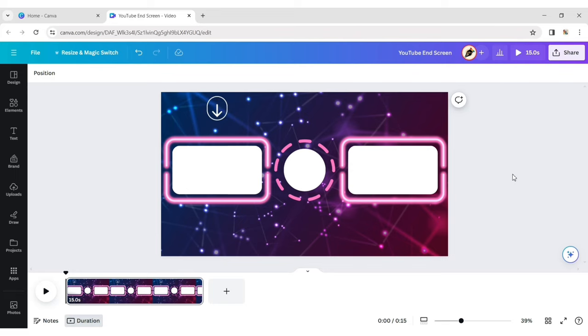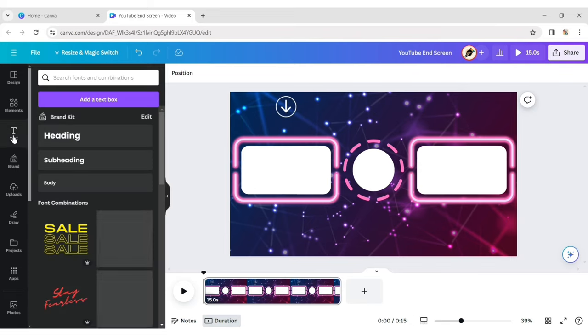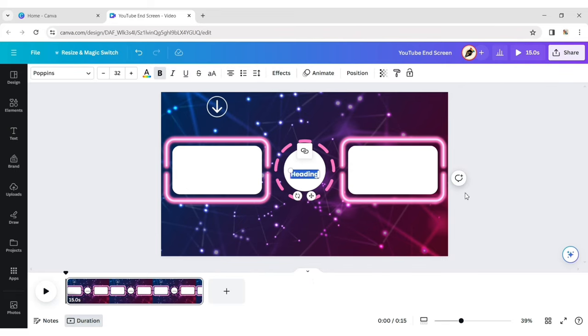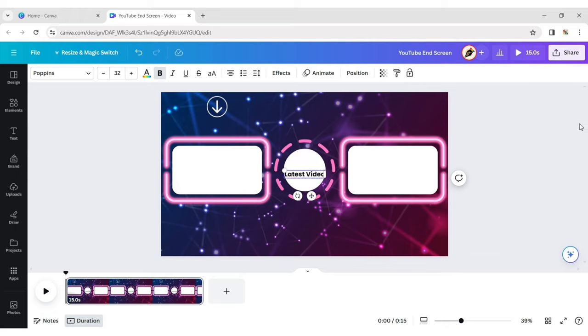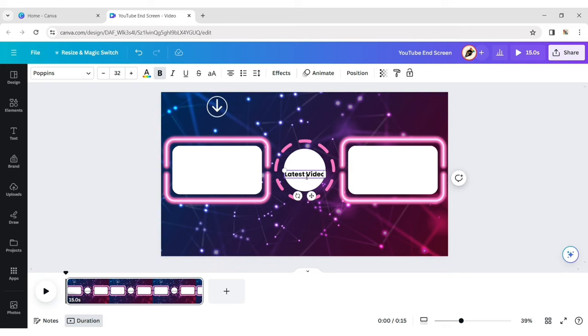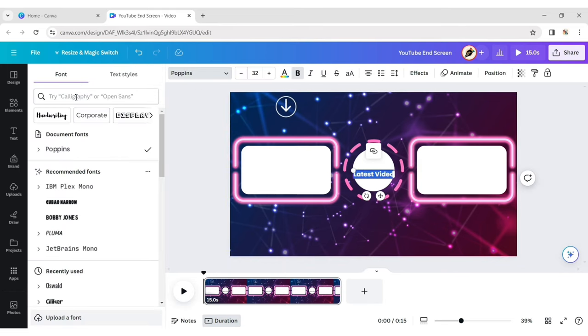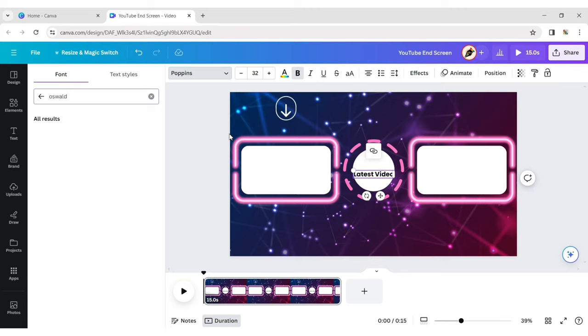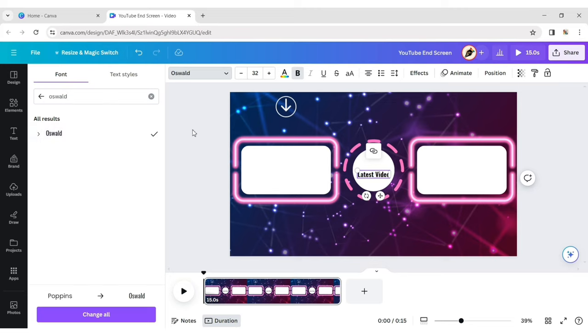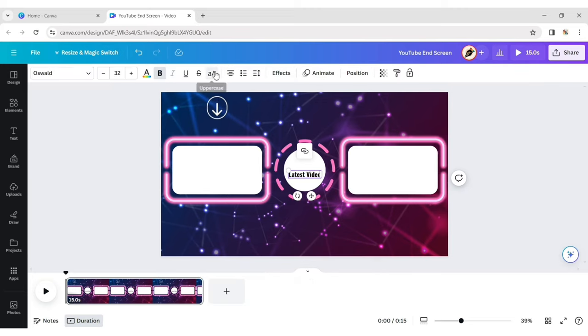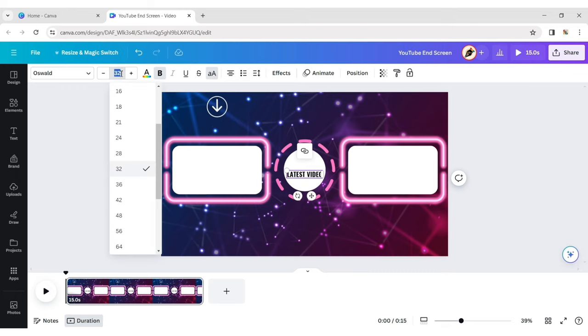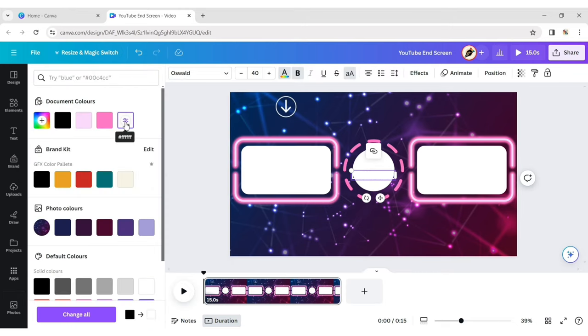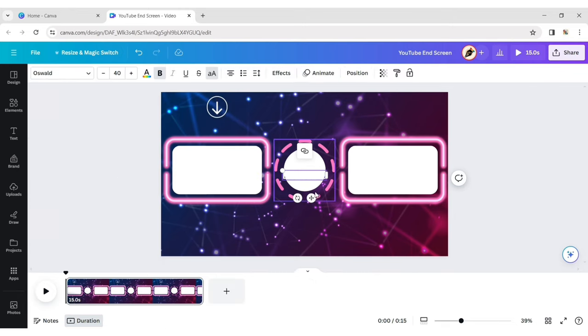Click on Text and add a heading. Type the text. Change the font to Oswald. Make it uppercase and size 40 pixels. Change the color to white and place it below the arrow.